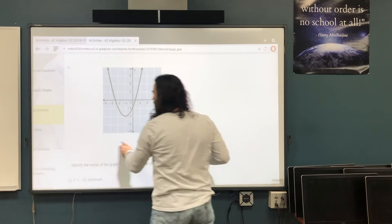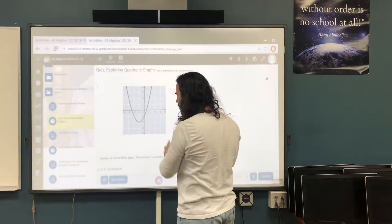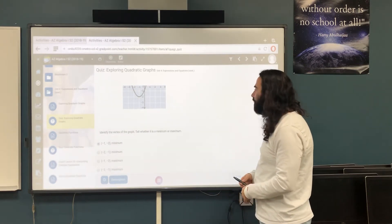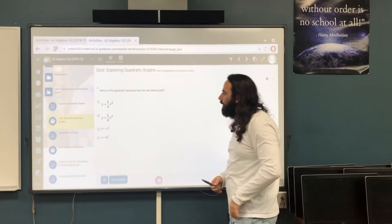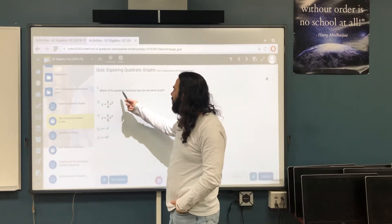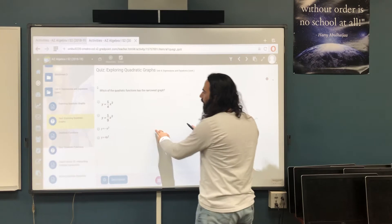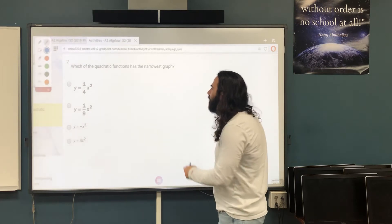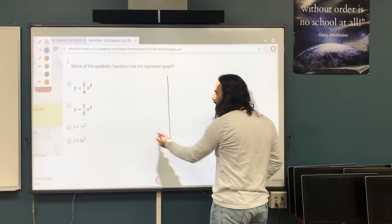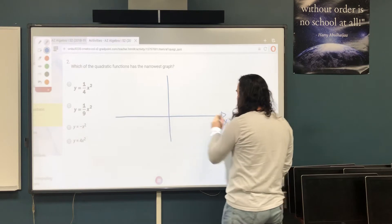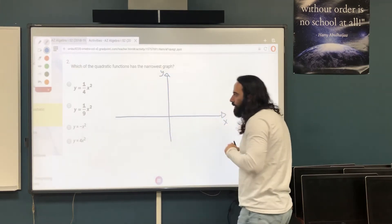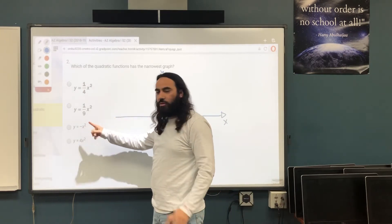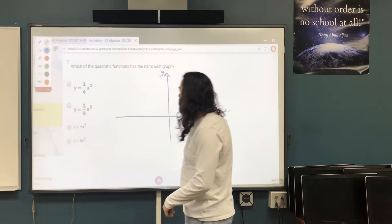So the answer is negative 1, negative 2, and it's a minimum. The next question asks: which of the quadratic functions has the narrowest graph? To understand it, let's draw the y-axis and x-axis. We're looking at coefficients: 1/4, 1/9, 1, and 4.